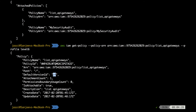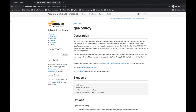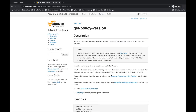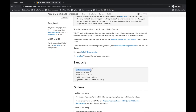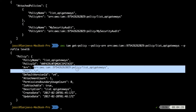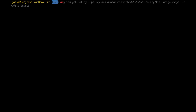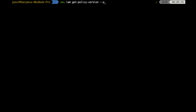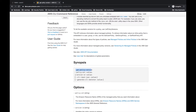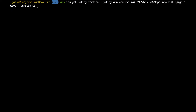Now we need to get the details of this policy at this version. We look up 'get-policy-version', which needs two things: the policy ARN and the version ID. The version ID is v4 and we already have the policy ARN. So we run 'aws iam get-policy-version --policy-arn' with the copied ARN '--version-id v4 --profile level6'.